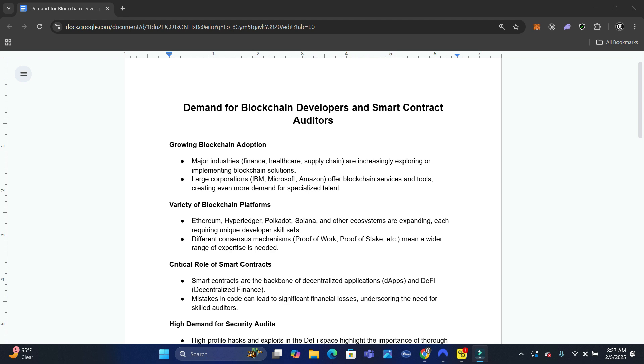Major industries - finance, healthcare, supply chain - are increasingly exploring or implementing blockchain solutions. I'm talking about large corporations like IBM, Microsoft, Amazon. They offer blockchain services and tools and they create even more demand for specialized talent.